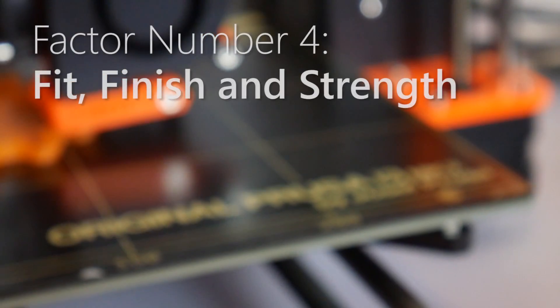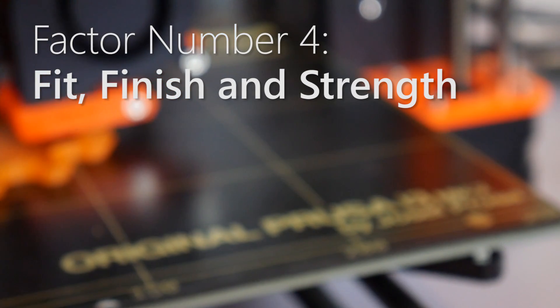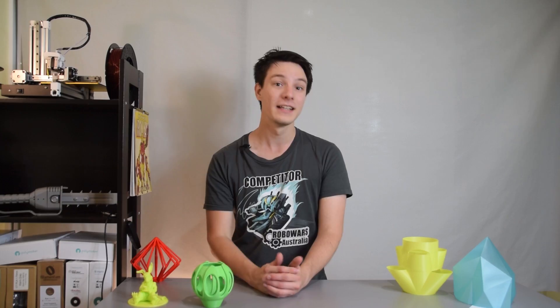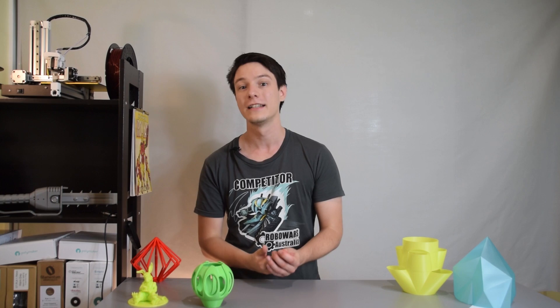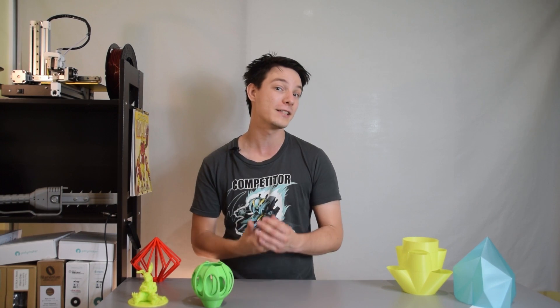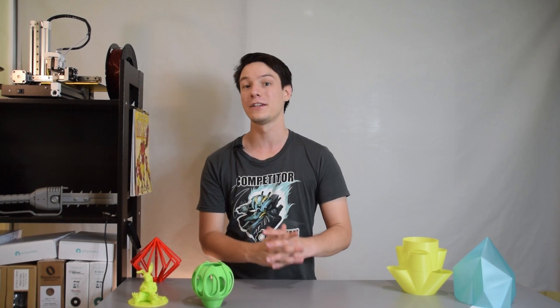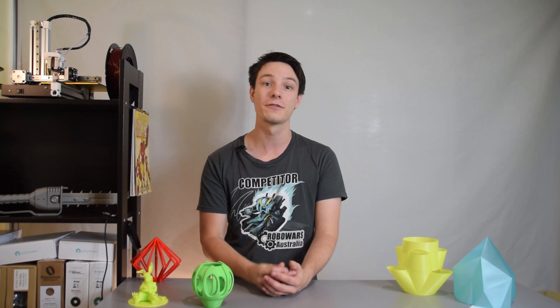Number four, fit and finish and strength requirements. Is there a particular side or area of your model that requires the best visual fit and finish? If so, you may be able to use your print bed orientation to affect the visuals of the final product. Your print orientation will also play a role in the overall strength of your finished 3D print. So with that theory out of the way, let's jump into Simplify 3D and explore some examples.